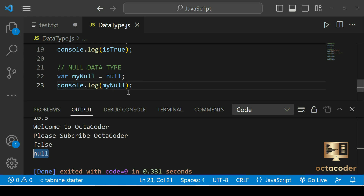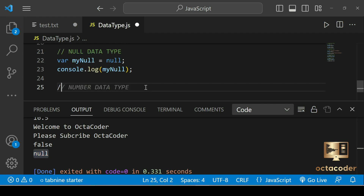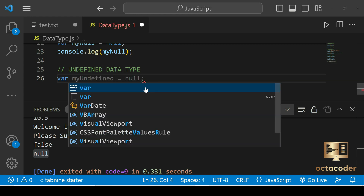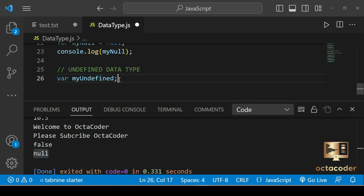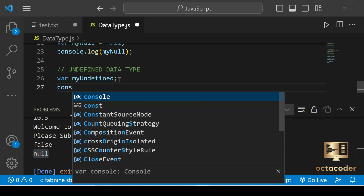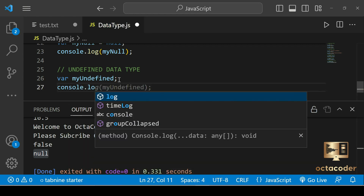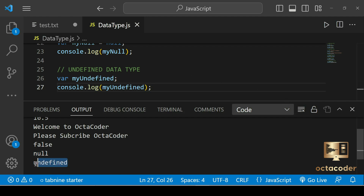Finally we have the undefined data type. The value undefined is used when a variable has been declared but has not been assigned a value. For example, var myUndefined — we just declare the variable name without assigning any value. Save and run — we will get the output as undefined.